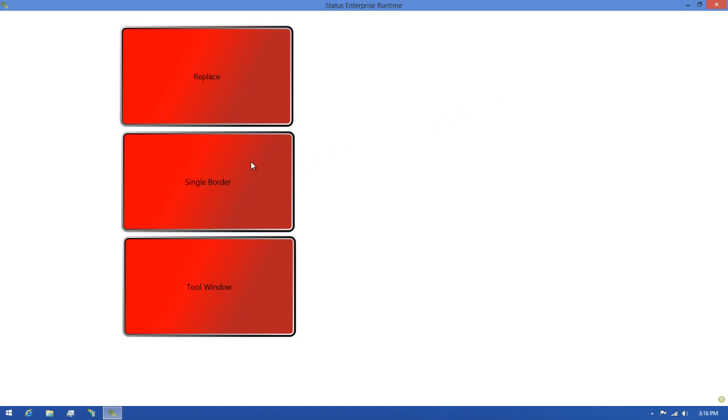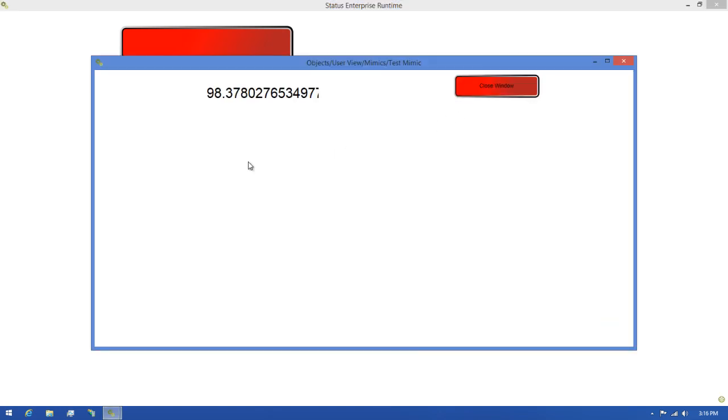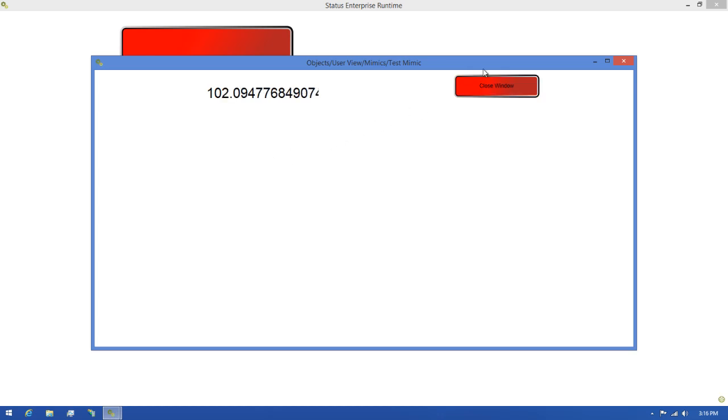Next, I'll click the Single Border button, and you'll see that instead of replacing the Mimic we were viewing, it's created a new window. We can minimize and maximize this window much like any other window you'd use.